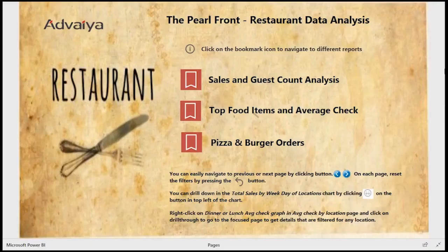Hello. In this video we are presenting a Power BI solution developed by Advaya.